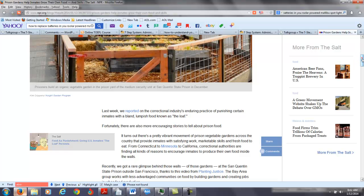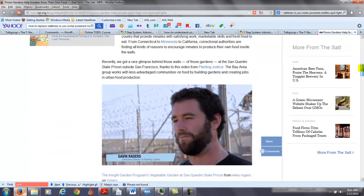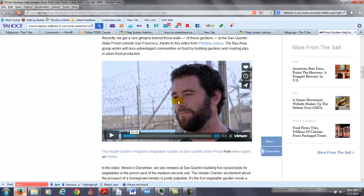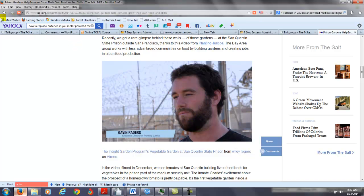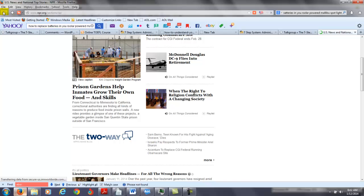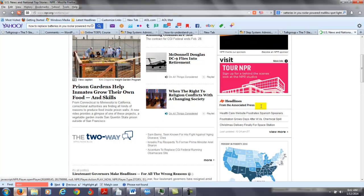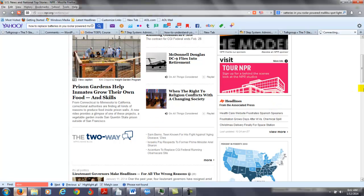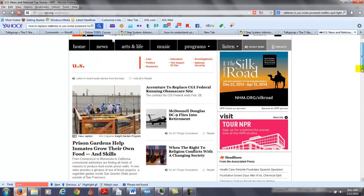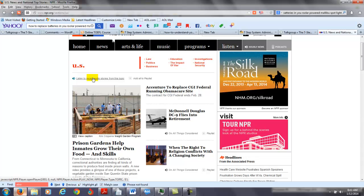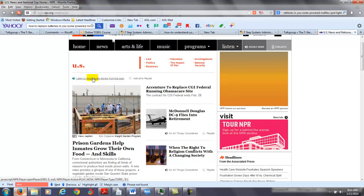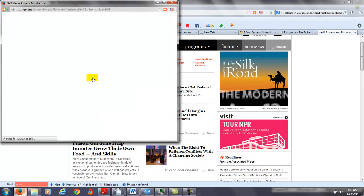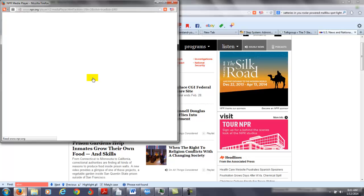Now, in terms of the actual transcript for this, I don't think there's a transcript for this particular video, as far as I can tell. Let me try another one here. There are transcripts to some, so let's say, listen to recent audio stories from this topic about US.